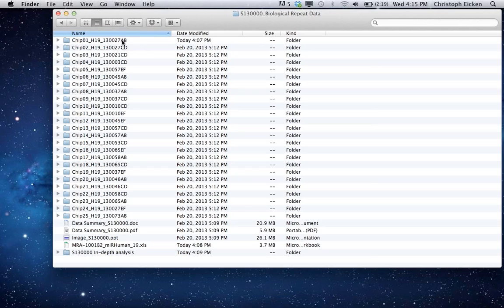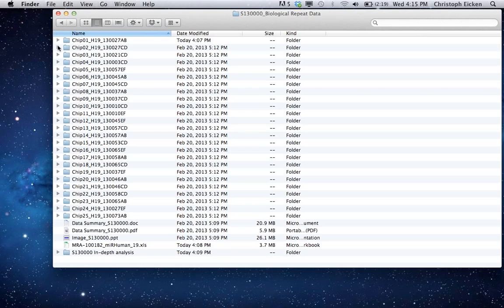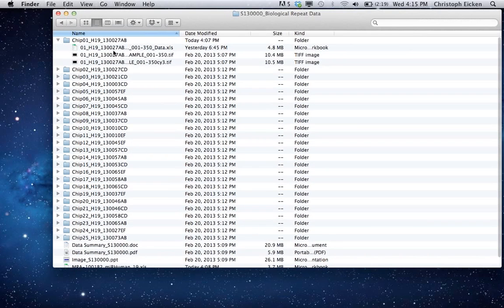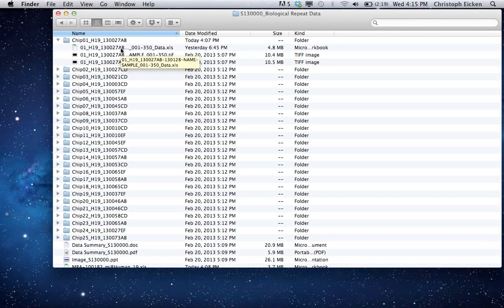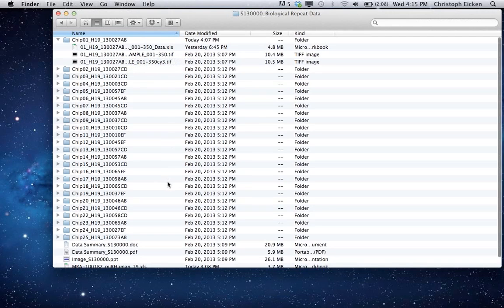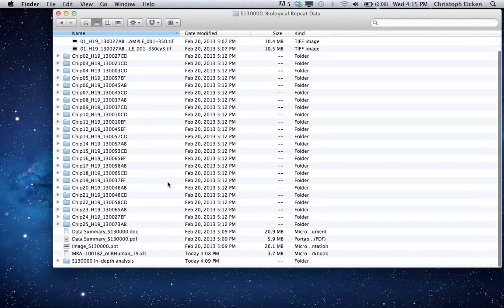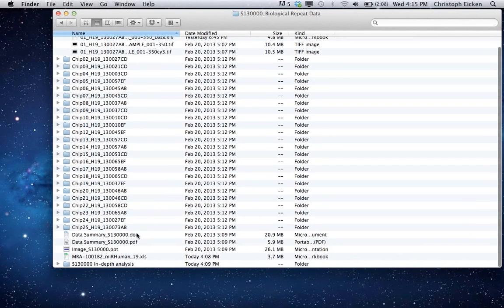So let's start with the biological repeats. What you get are basically a whole number, these are some example data here, all these individual chip files that contain the actual scanned image files, filtered and the raw image as well, and the data file of the individual chip and sample.